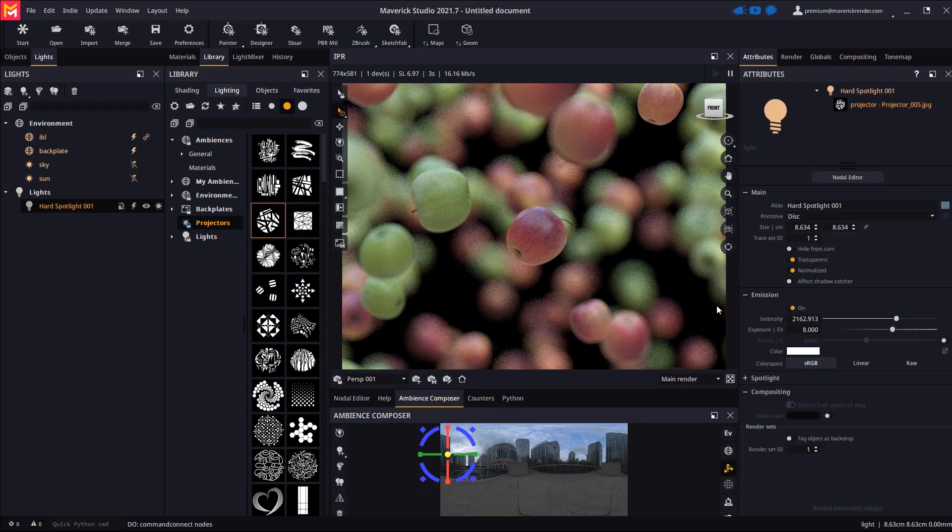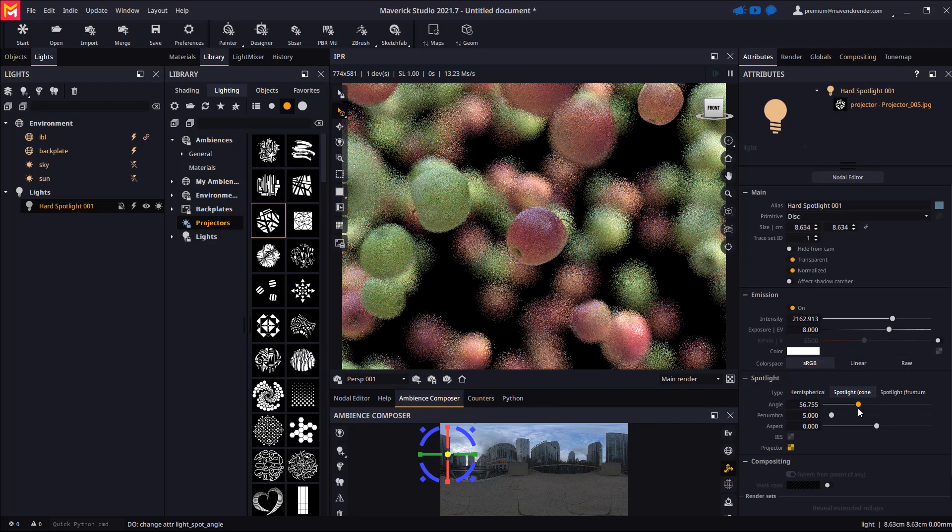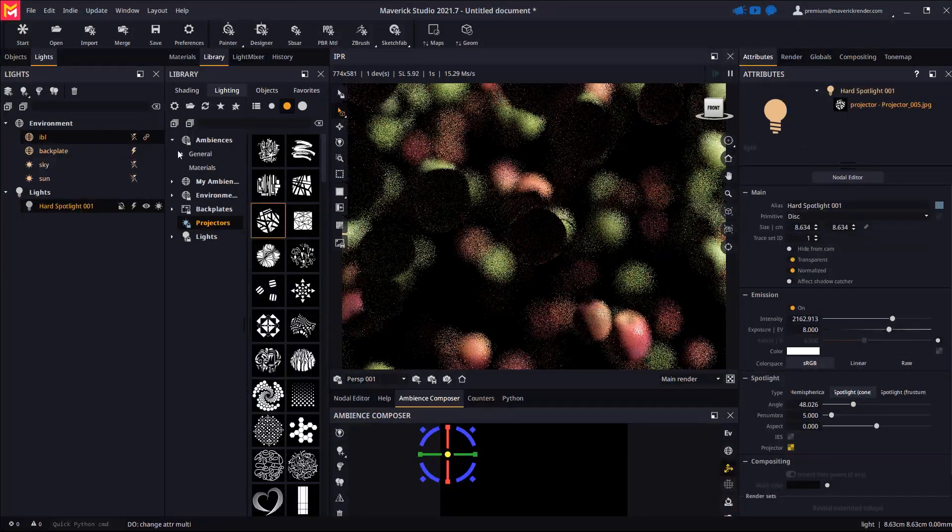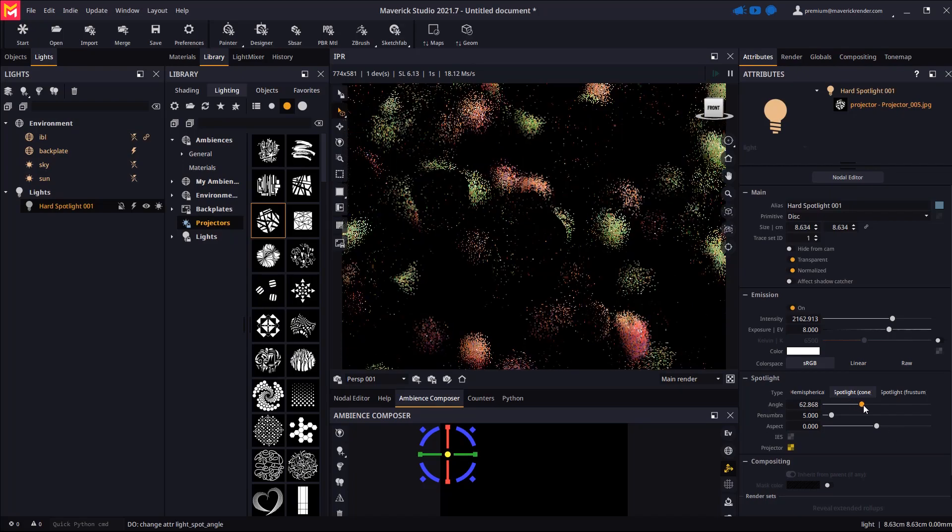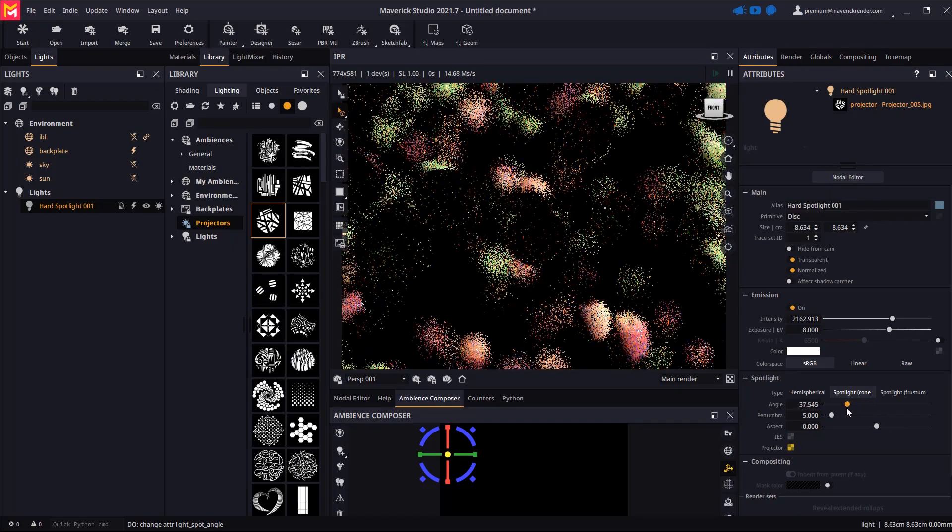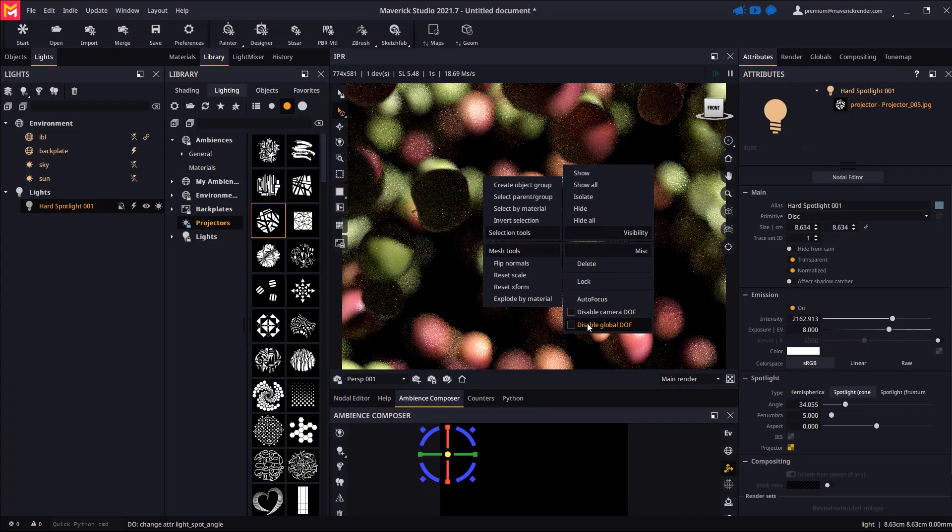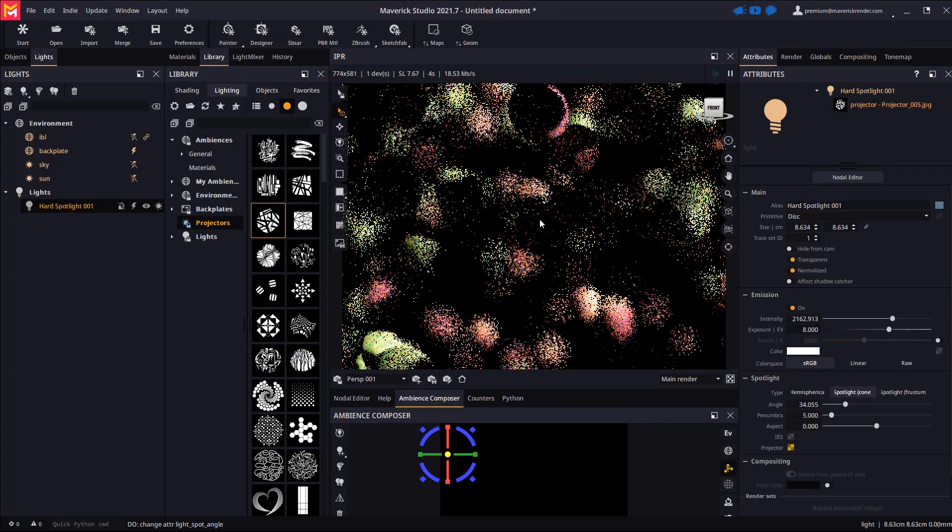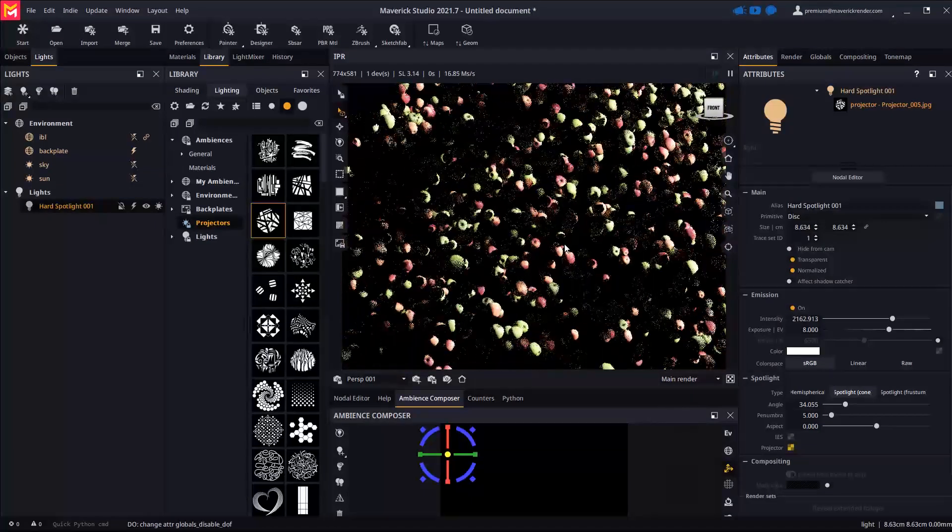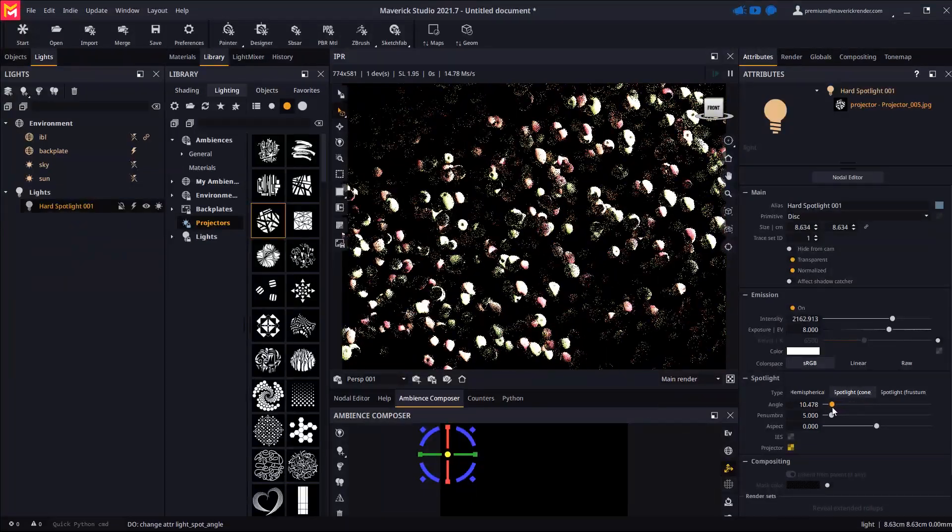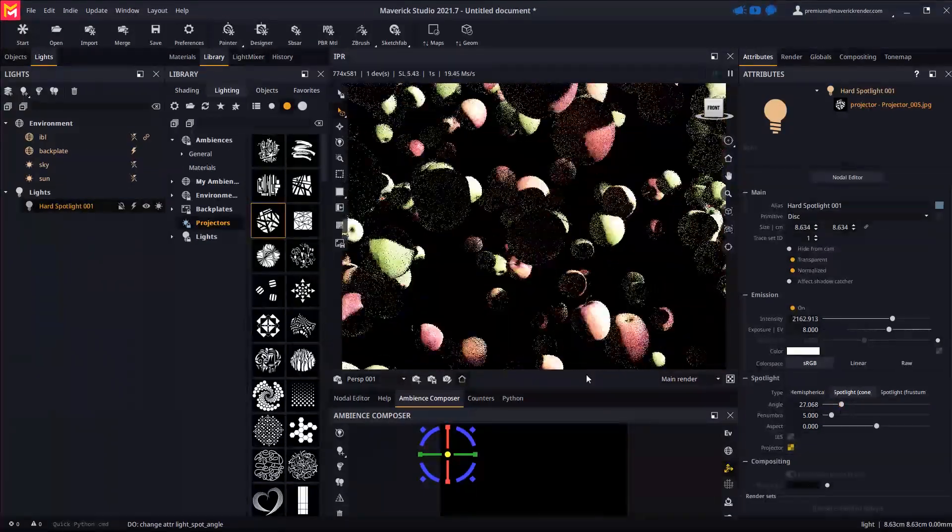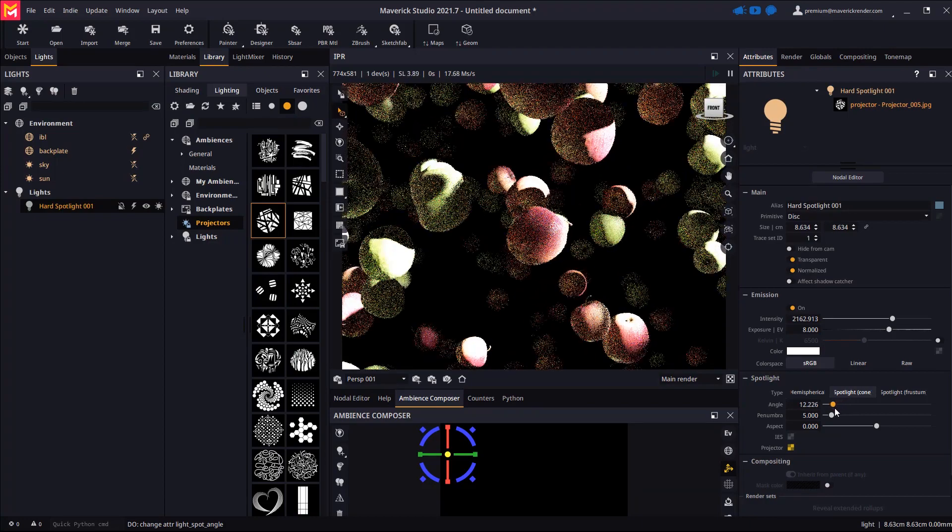We may switch off the IBL to better appreciate the contribution of the spotlight. Do not forget to save the camera position before moving away. By adjusting the spotlight cone we will also see the light stencil cast by the projector more clearly.